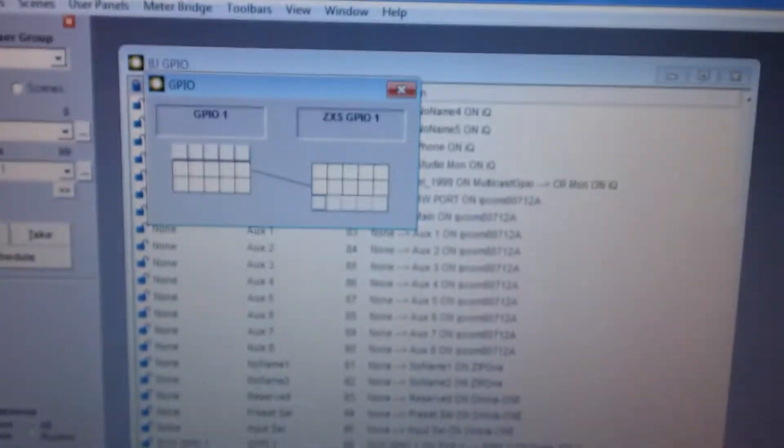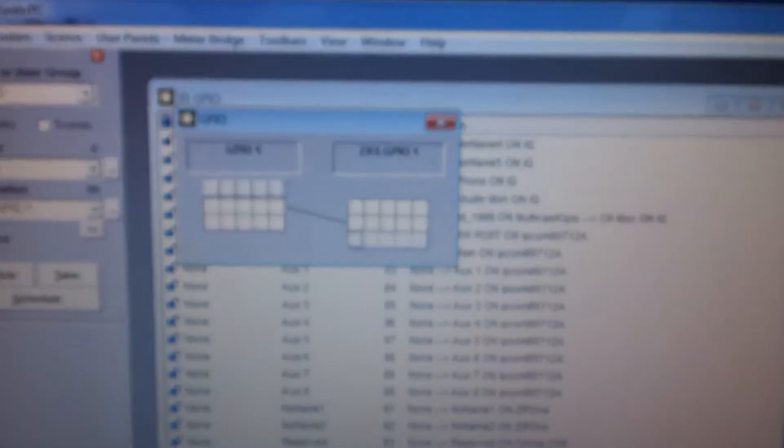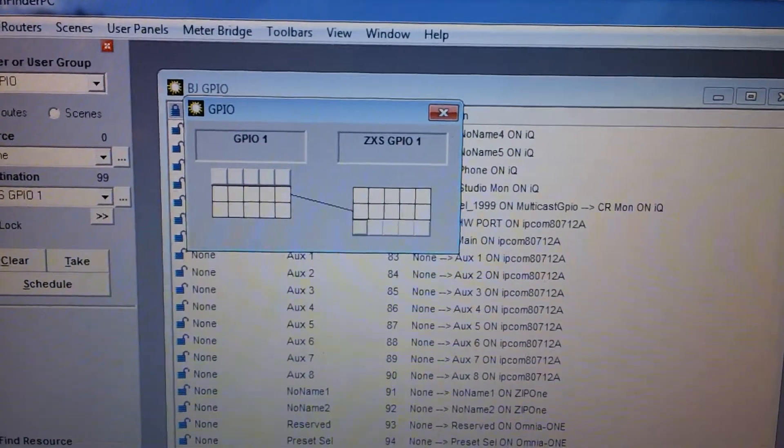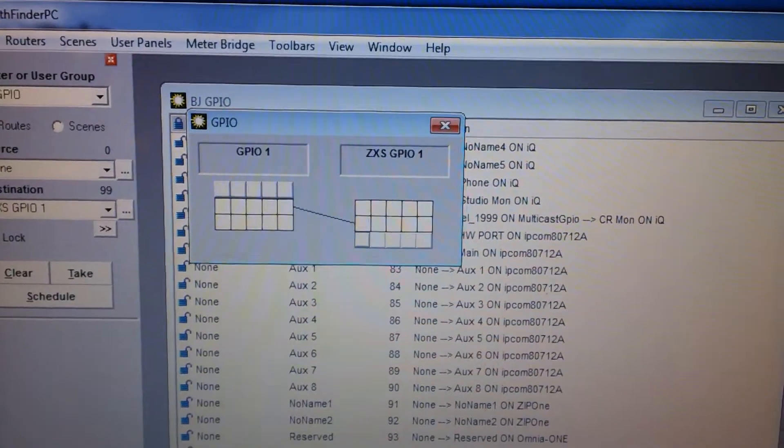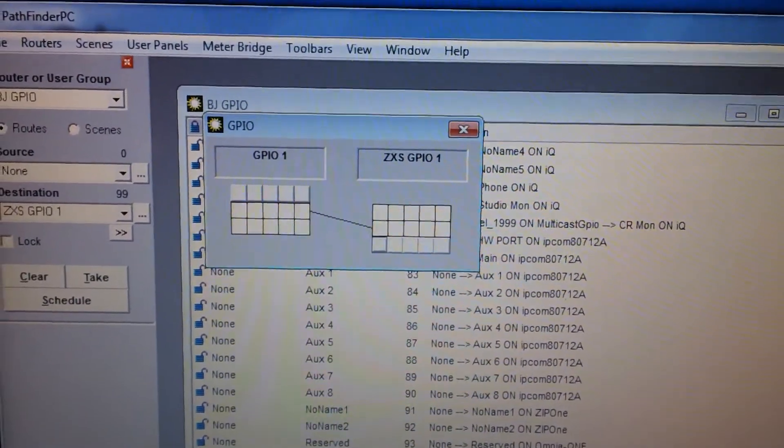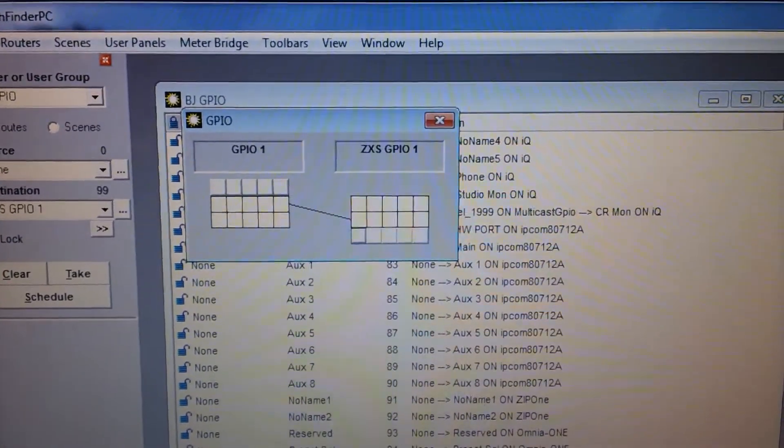For demonstration purposes, what I'm going to do is turn the relay on in the Zephyr. You'll see it indicate on the screen here and then it'll turn that button on by turning it red.